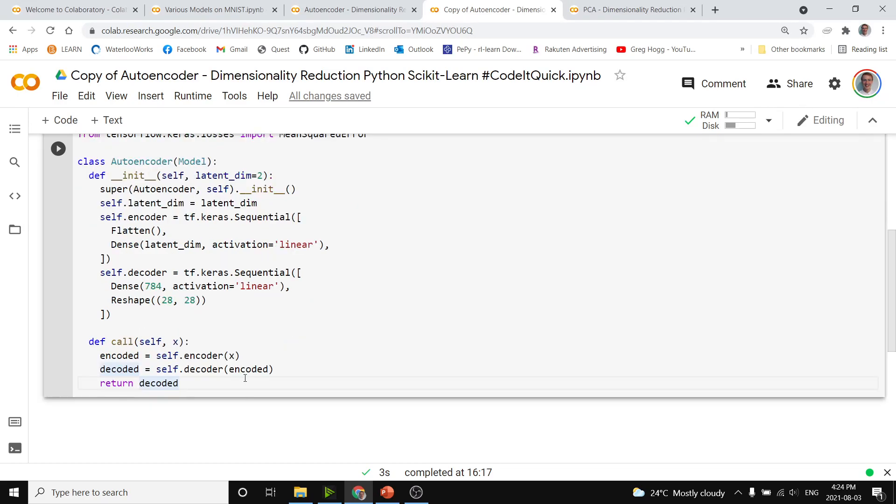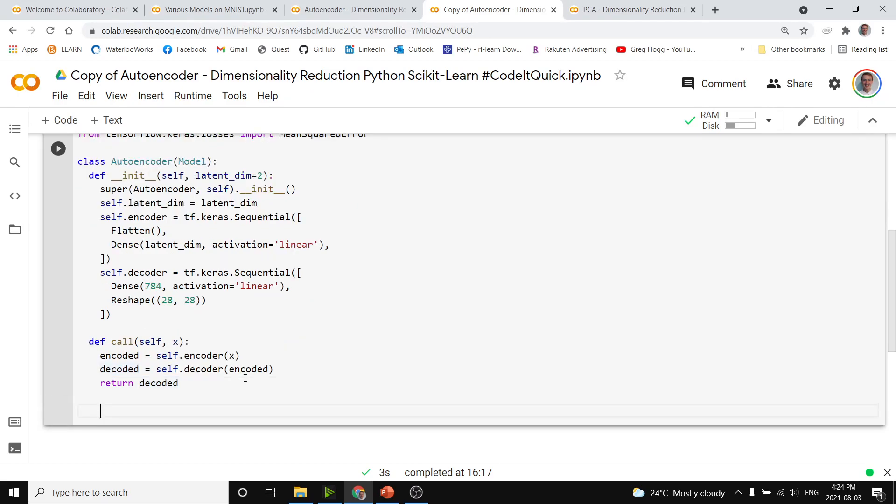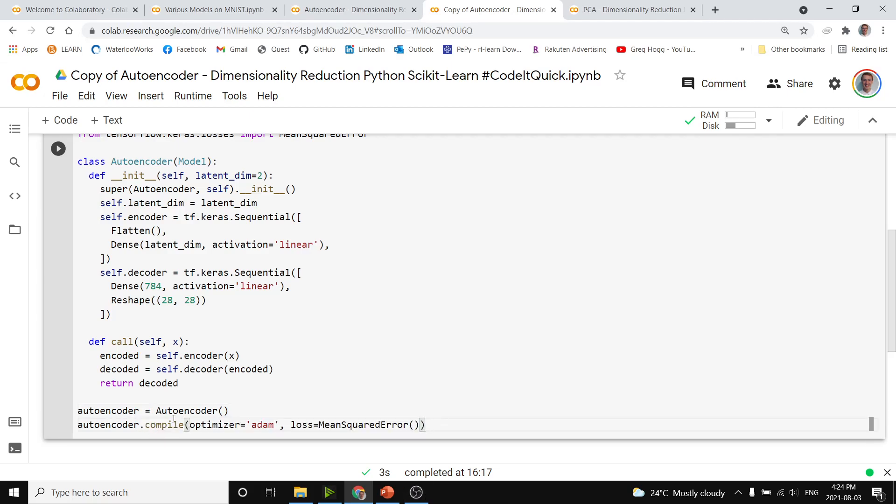To use this model, we will first make an actual instantiation of it, and so we'll make autoencoder equal to calling autoencoder, and then after that, we do autoencoder.compile with the optimizer equal to probably Adam, and the loss definitely equal to mean squared error.